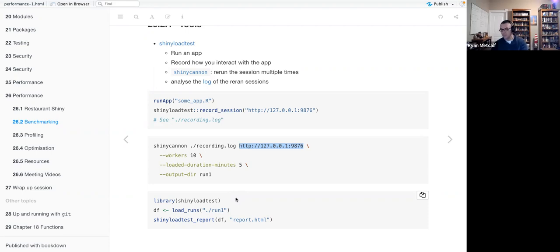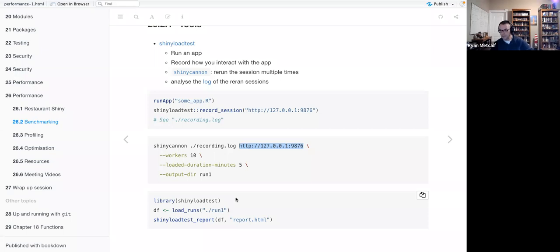I didn't feel it necessary to add another test environment to the load this computer is already under. I didn't want to go into the realm of actually showing what this run test would look like. If you'd like, I'd be more than willing to come back and repeat this presentation with an active example if you want more details.